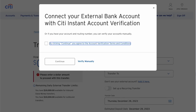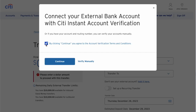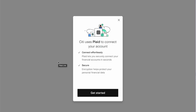A next window pops up. Connect your external bank account with Citi Instant Verification. Check that you agree with the terms and continue. Like many other banks, Citibank uses a 3rd party service called Plaid to connect your external account.